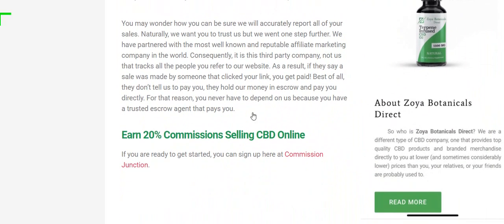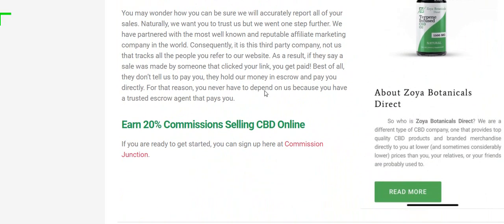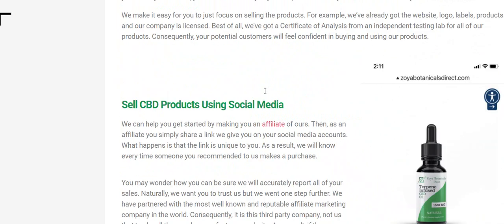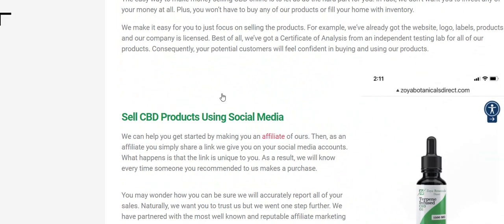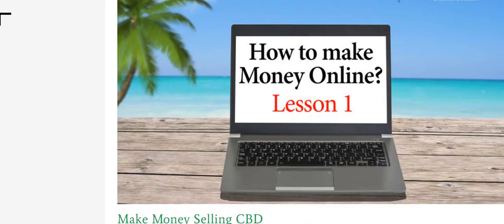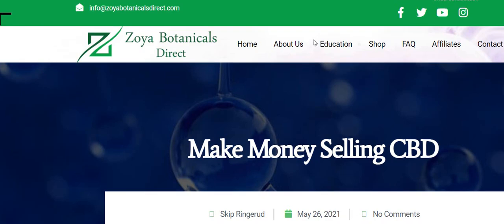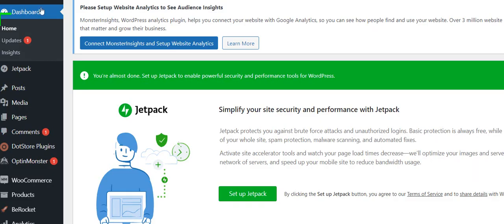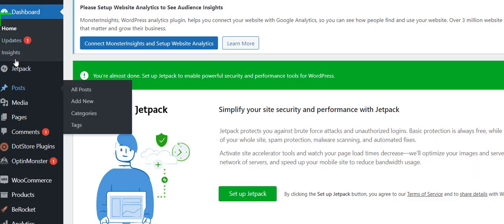We've got a few paragraphs in here and a picture, a link here to Commission Junction and a link here to the affiliate page within this website. So let's look at what we did to do this. First we go to posts and select all posts.